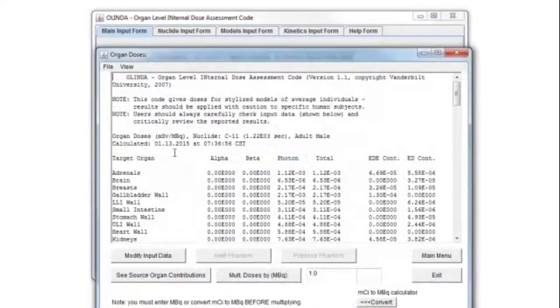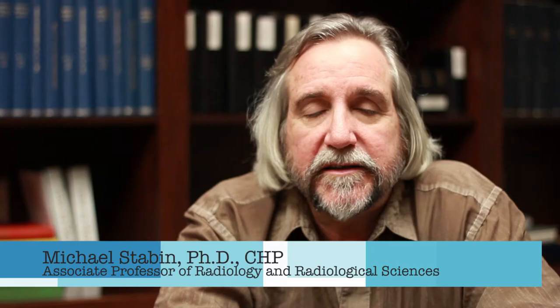Olinda was developed around 2004 as a successor to the MIRT DOSE computer code. Its principal uses are in calculating standardized dose estimates for radiopharmaceuticals, and it may be used in teaching, research, and for comparison of radiopharmaceutical dose estimates.